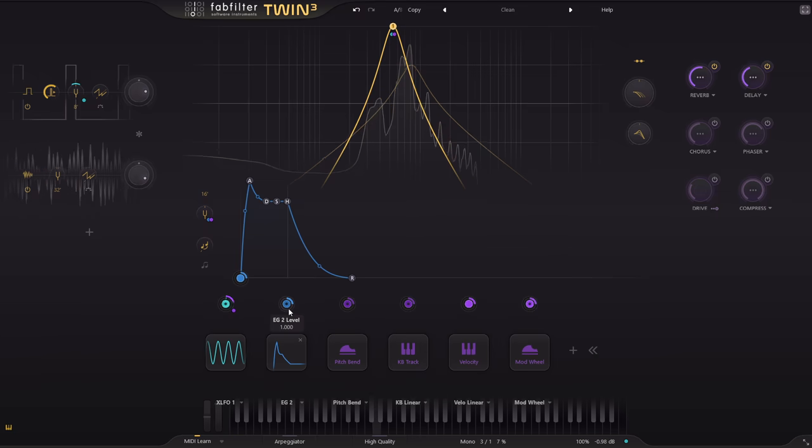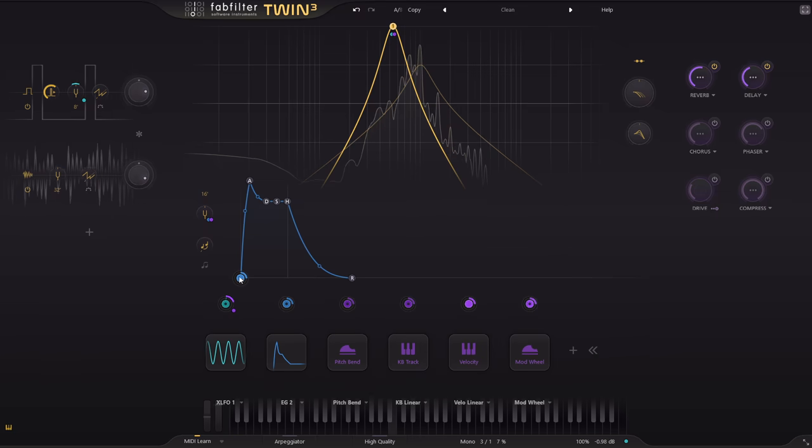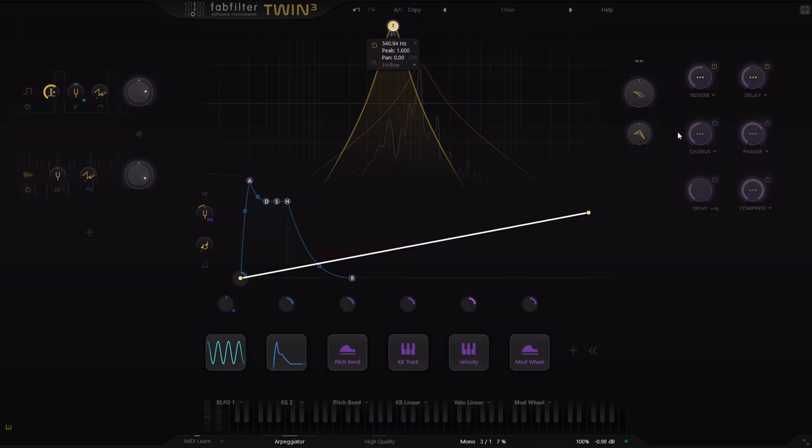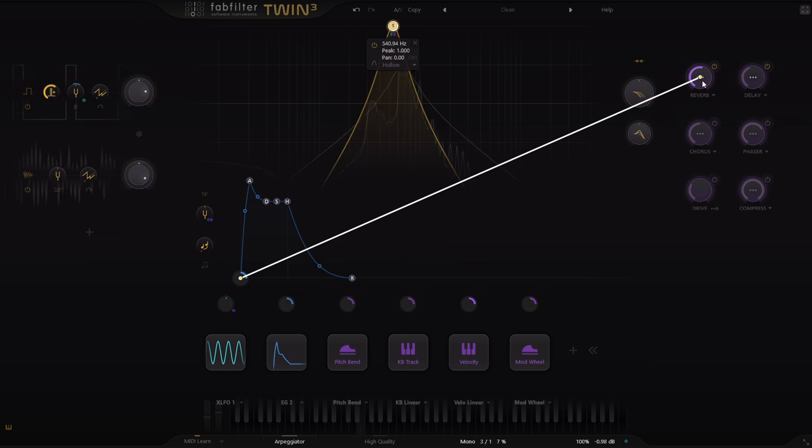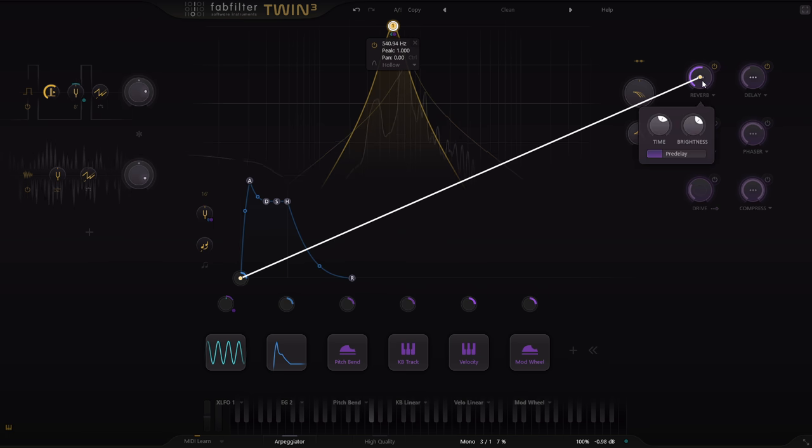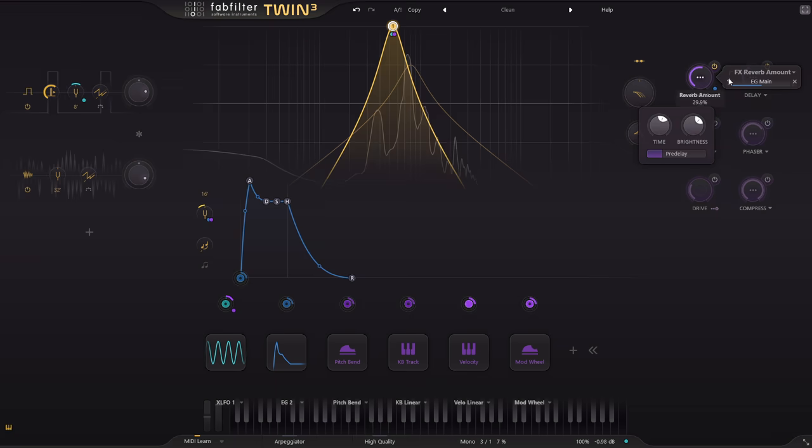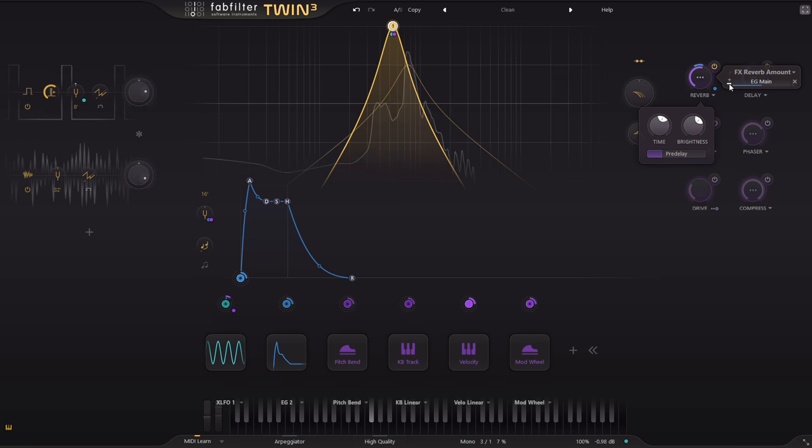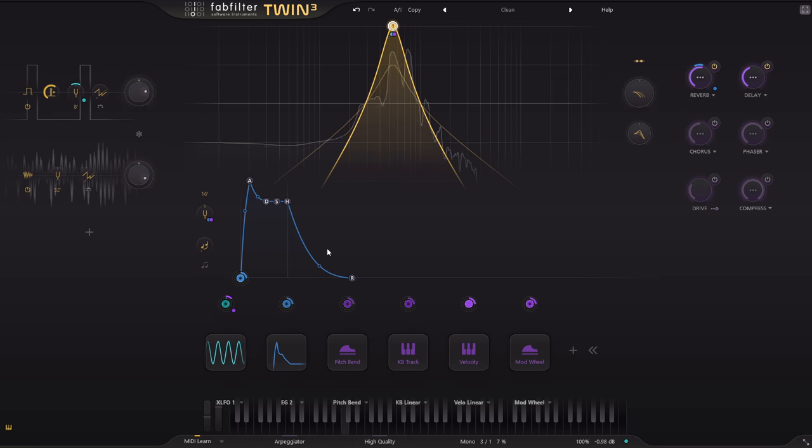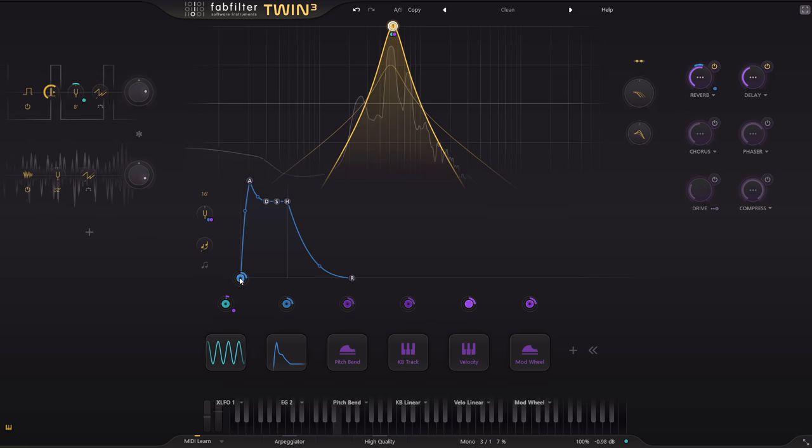Speaking of envelopes, you can reuse the main amplitude envelope for other parameters as well by dragging from the node at the bottom. I'm going to link this to the reverb mix knob and invert it.